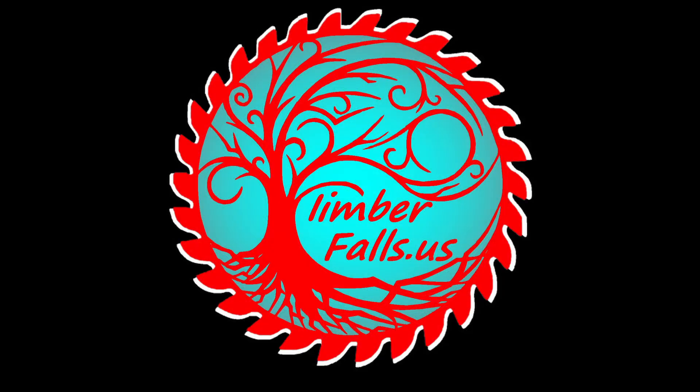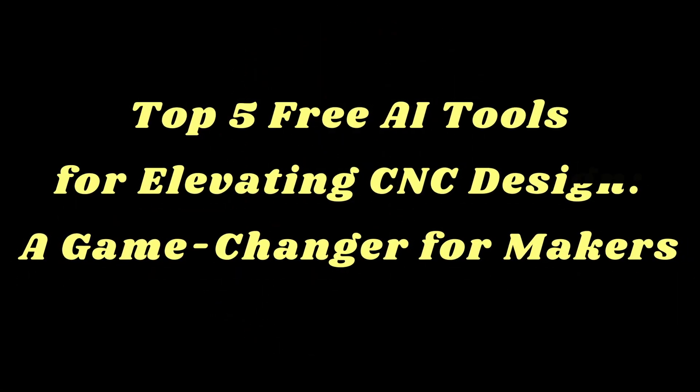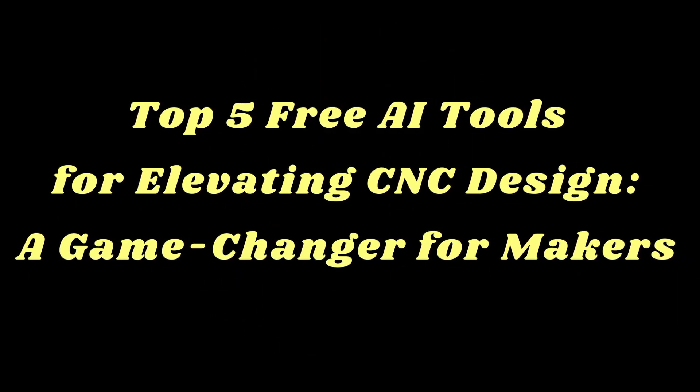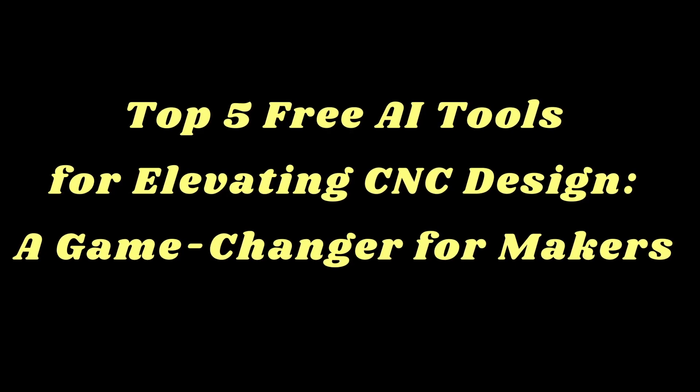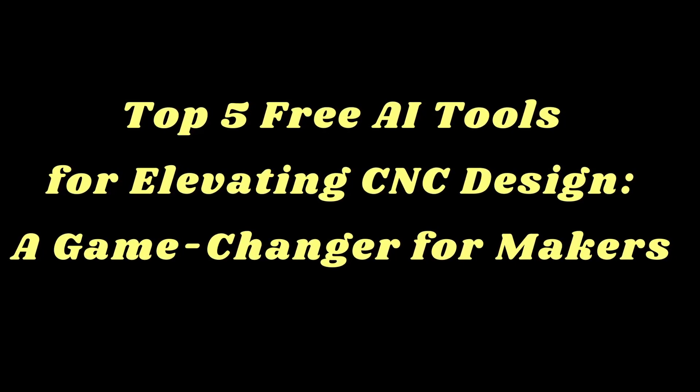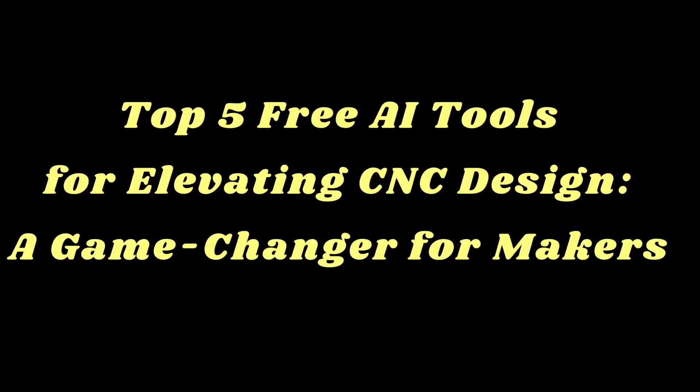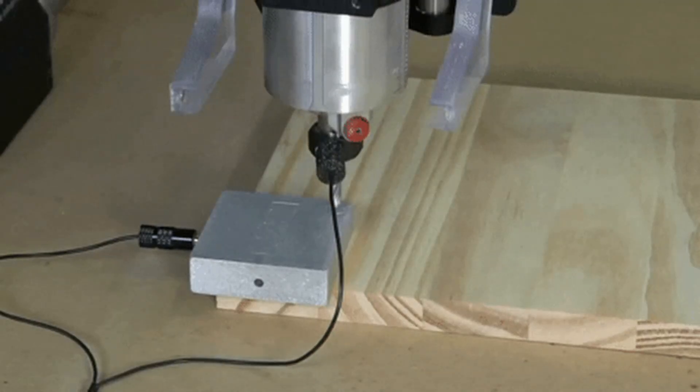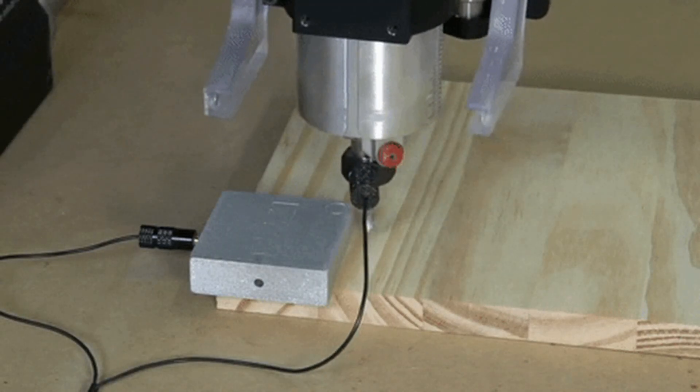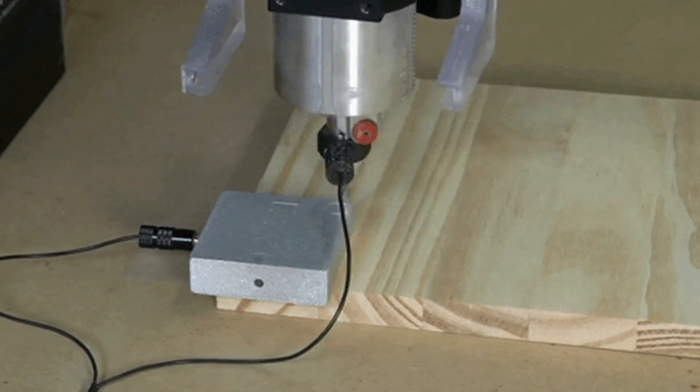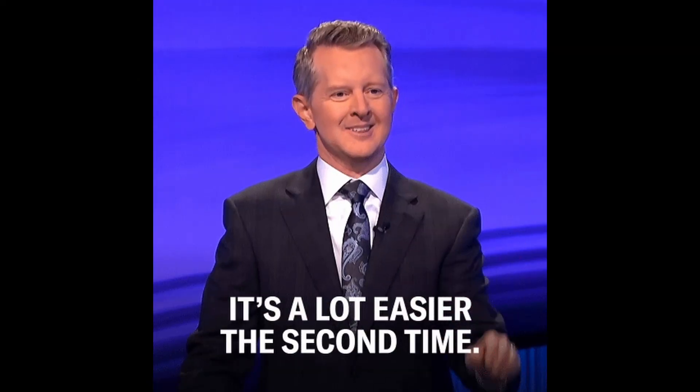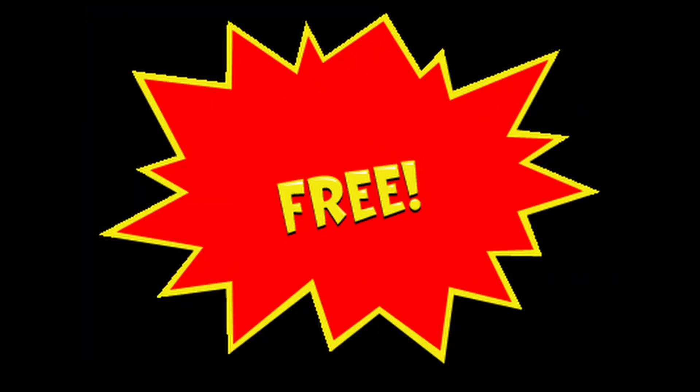Hey guys, Jason here. In today's video, we're diving into the world of AI and revealing the top five free AI tools that are revolutionizing CNC design. Whether you're just starting out or an experienced maker, these tools are going to be a game changer for your projects. They're easy to use, incredibly powerful, and best of all, they're free.